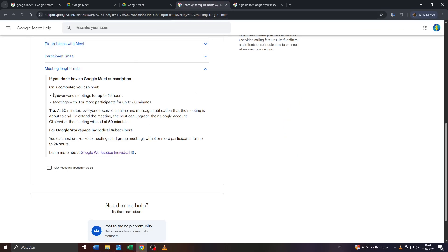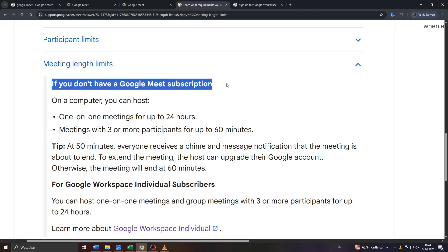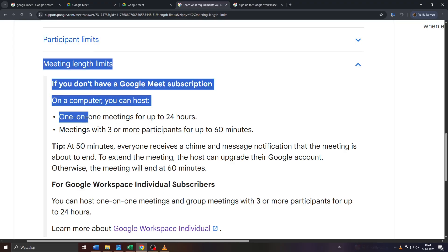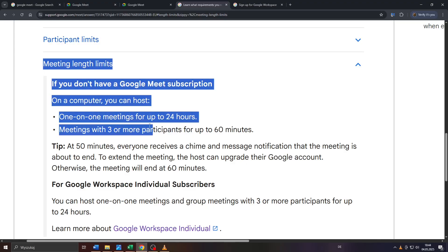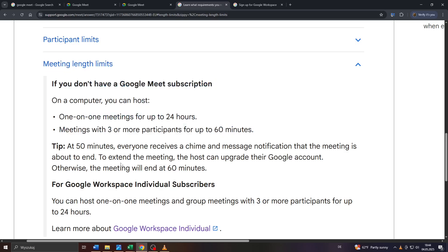Because according to this information I found on the Google Meet Help Center, users without a subscription on Google Meet can host a meeting, for example, a one-on-one meeting for up to 24 hours and a meeting with three or more participants for a maximum time limit of 60 minutes.